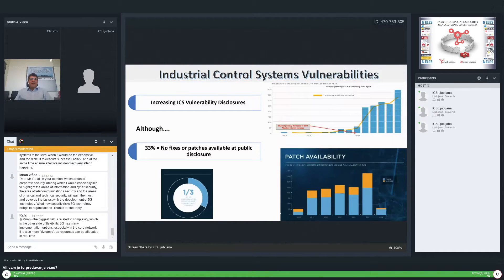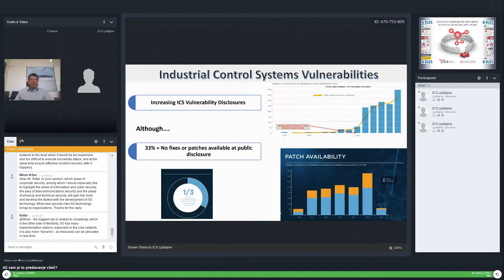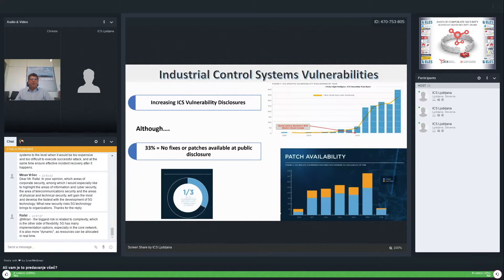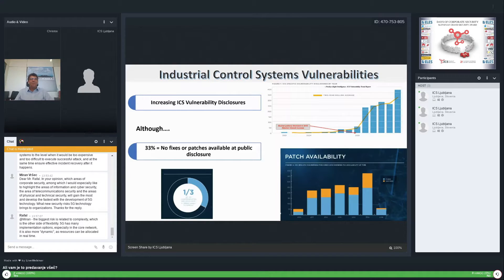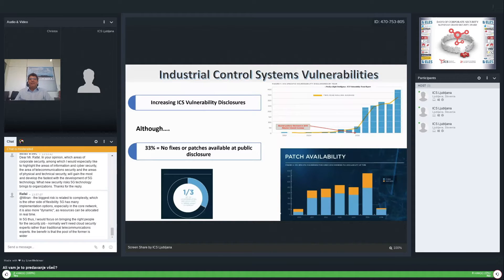The number of new vulnerabilities in ICS has gone up over the years. The turning point was after Stuxnet publication. One of the main concerns is that one third of the vulnerabilities had patches unavailable during public disclosure.